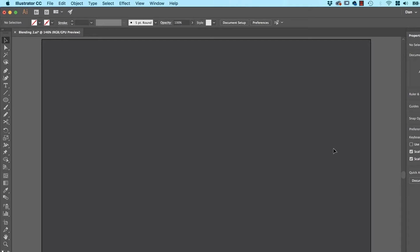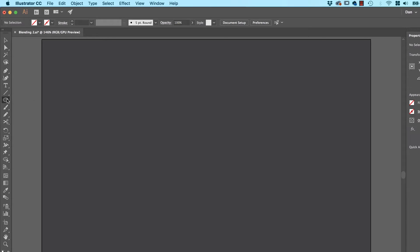I've opened up Blending 2 from the exercise files. You really don't need to open it because it's just a great background. I have added some gradients, which you might want to do. Regardless, let's start — we need two kinds of things: we need our gradient kind of line, and then the shape that it's going to follow.